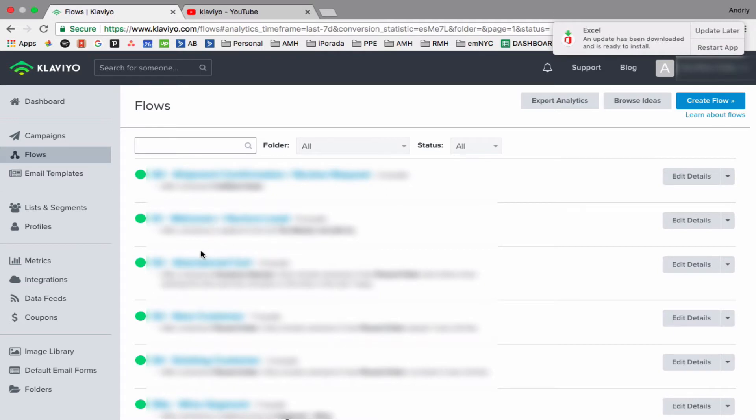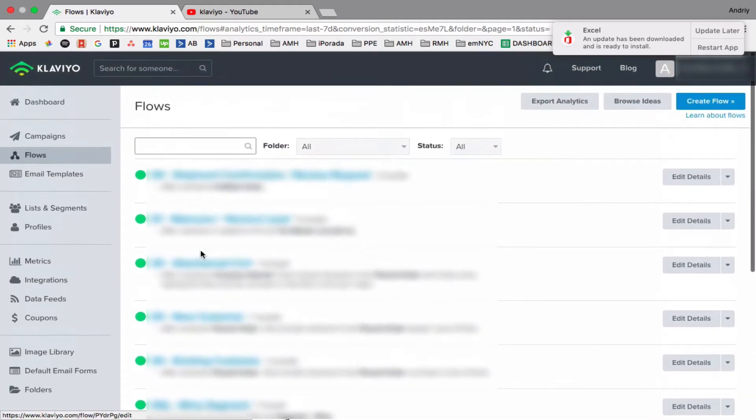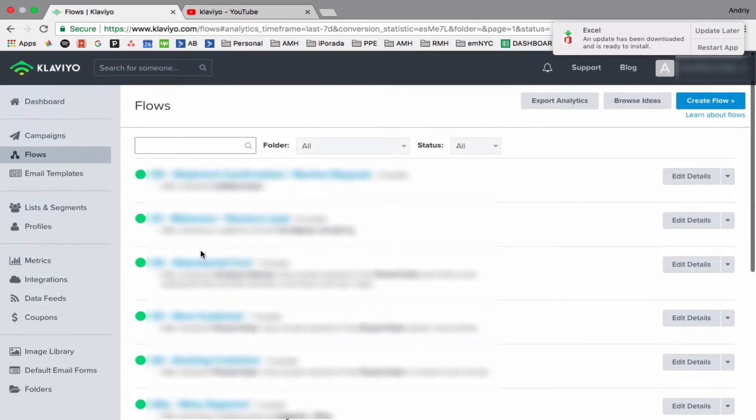If you're using a new account, there will be all pre-built flows, but they will be in manual mode. I don't have anything in manual mode, but there's three types of modes: draft, manual, or live. What's the difference between those three types?